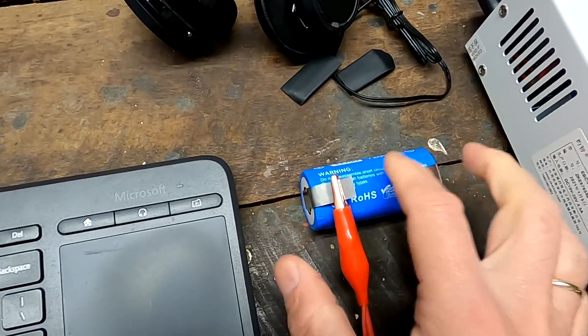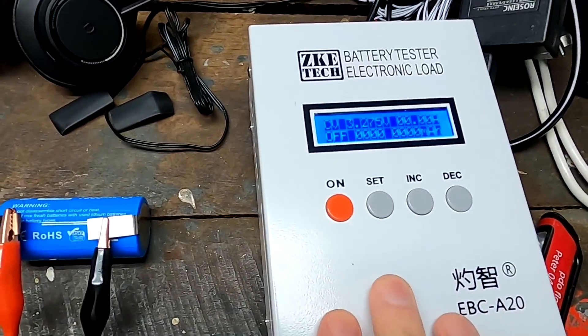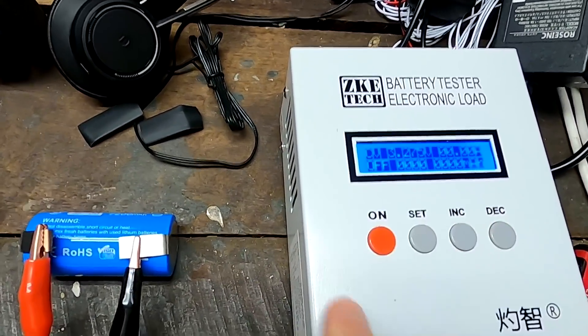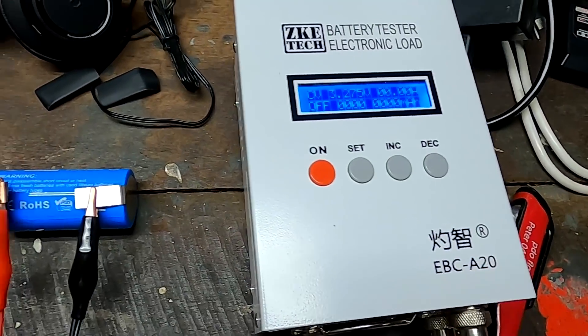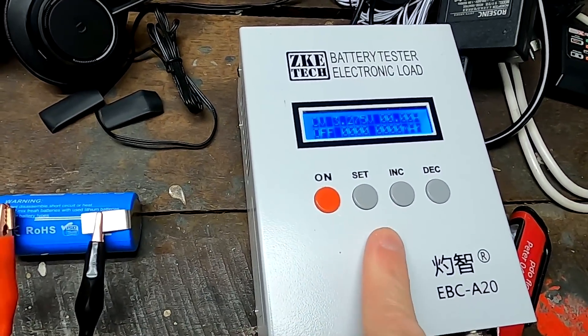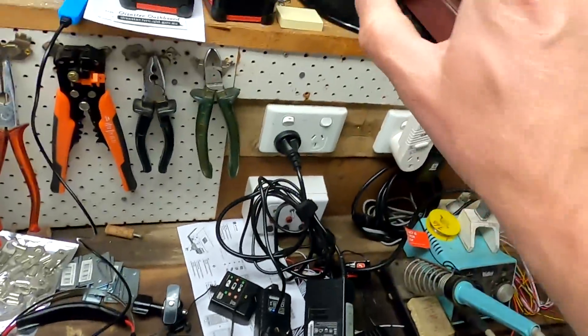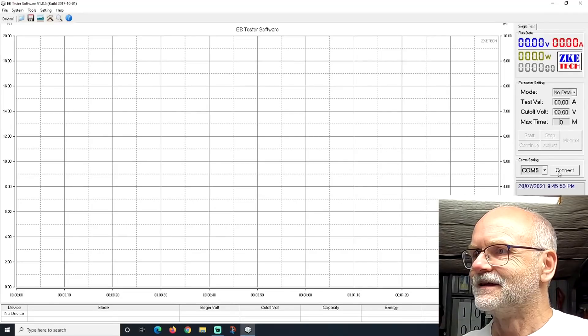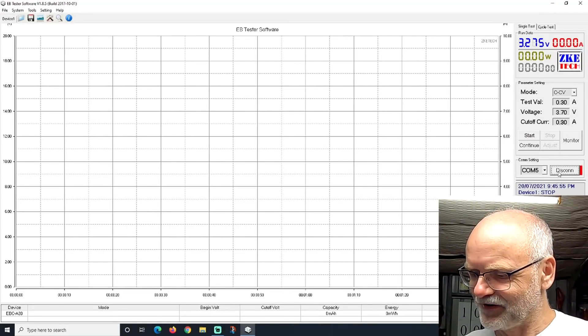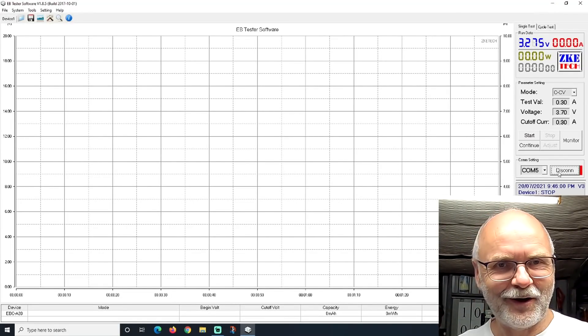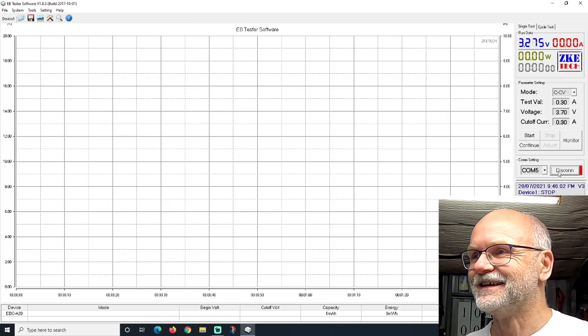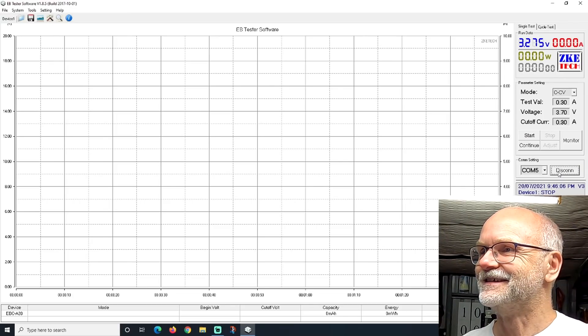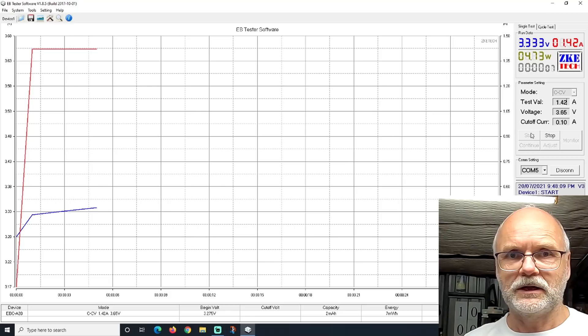And because these cells are so small, we can use the smaller tester here, the ZKE TEC, the EBC A20. 5 amp charging, 20 amp discharging with full computer control. You know what it can do. And connected. Thankfully another battery test. I really like these testers. They're so much fun to work with.